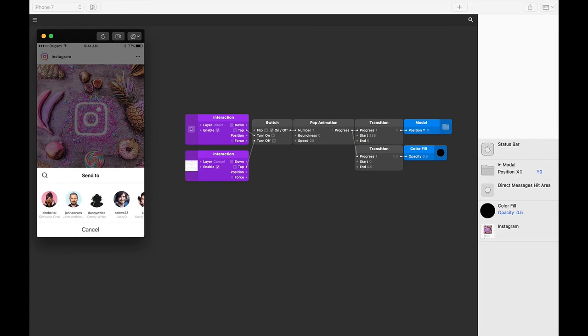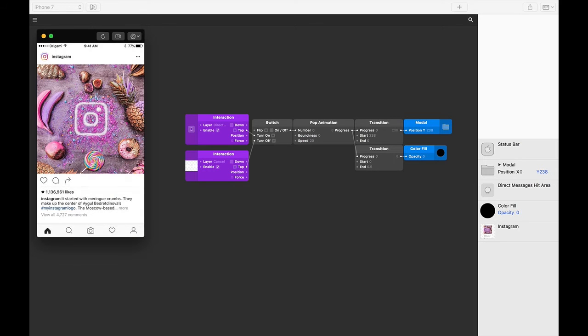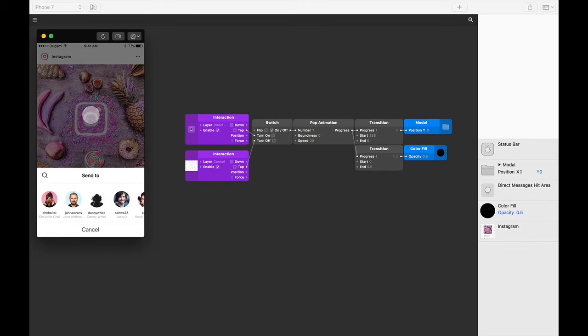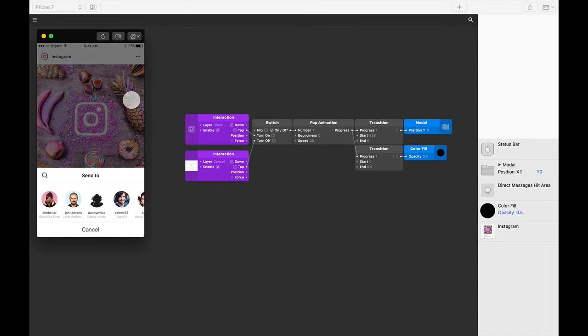Our direct messages button opens the modal or turns on the switch, and the cancel button closes the modal or turns off the switch. We want tapping on this color fill to also close the modal. Let's start by making it interactive.